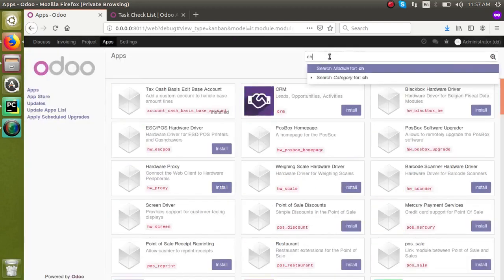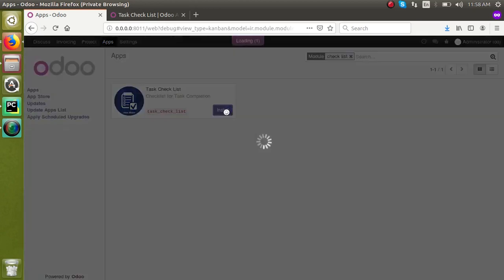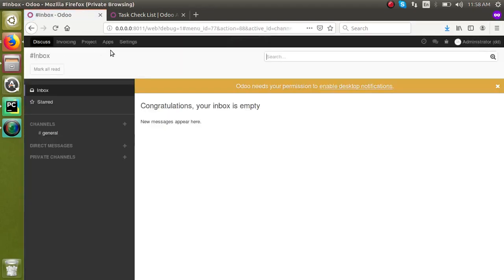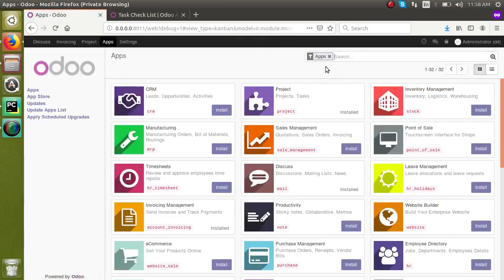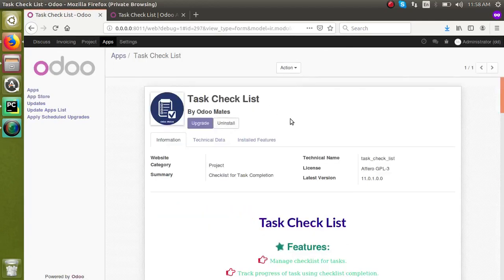After activating developer mode, click on 'Update App List' and click the Update button. You can then search your module — I'll search 'checklist' and you can see it here. Click on the Install button. It will take a few moments. Once installed, you can see the module status is 'Installed', and only the Upgrade and Uninstall buttons are shown.